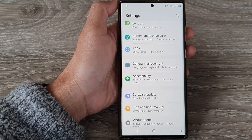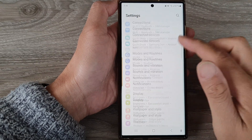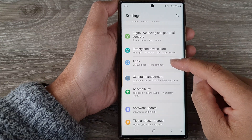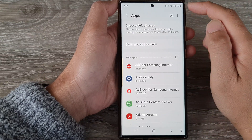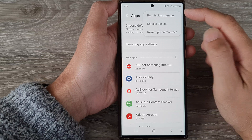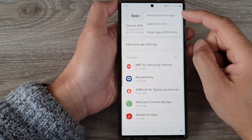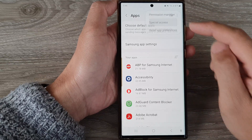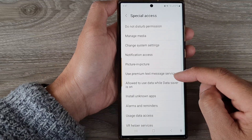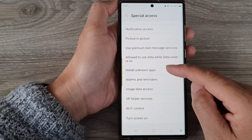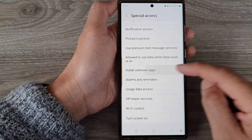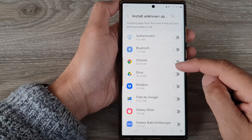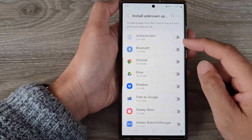In the Settings page, scroll down and tap on Apps. In here, tap on the More button, then from the pop-up tap on Special Access. Now scroll down and tap on Install Unknown Apps, and from the list of apps select which apps can install unknown apps.